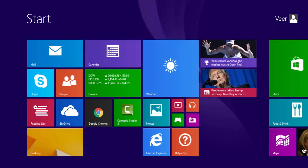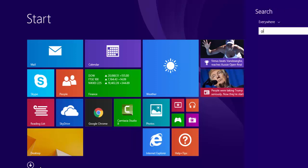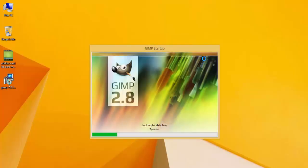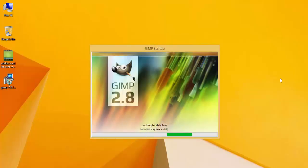I'll just type 'GIMP.' As you can see, GIMP is here.